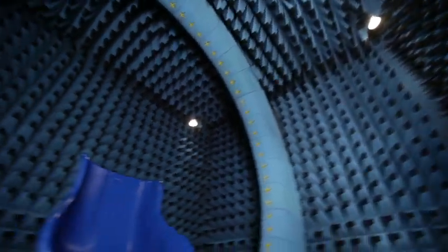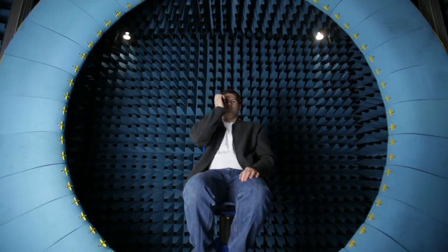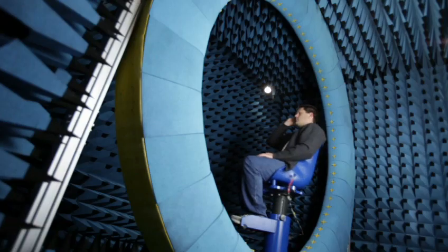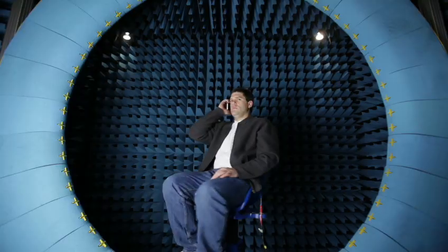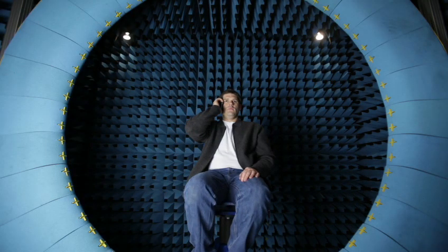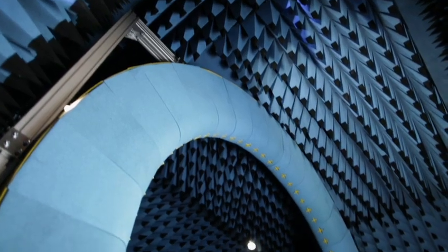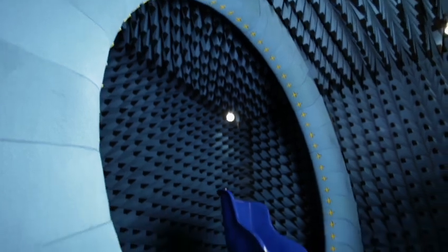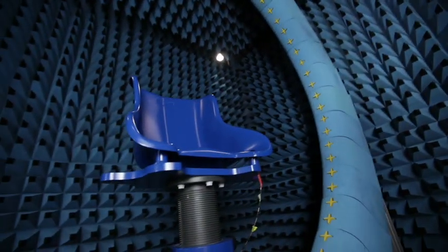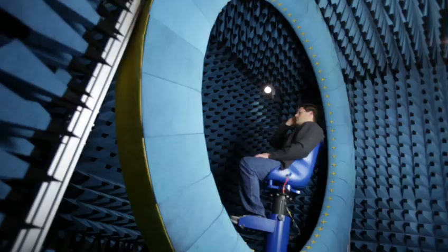This chamber gives us a three-dimensional mapping of antenna performance when in personal use. An individual sits in a chair and rotates 180 degrees on a horizontal axis. The ring that surrounds the person is 360 degrees on the vertical axis and has 64 sensors.